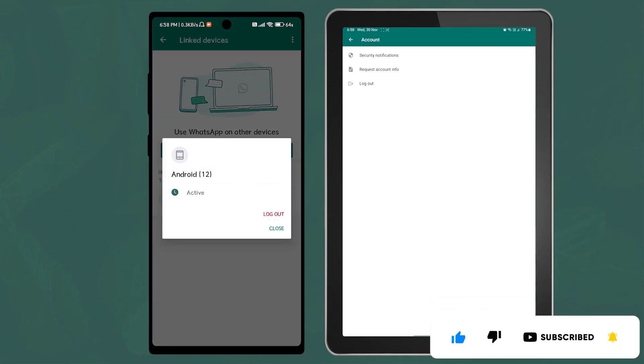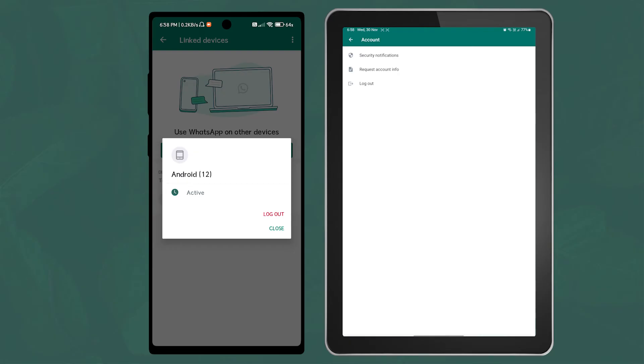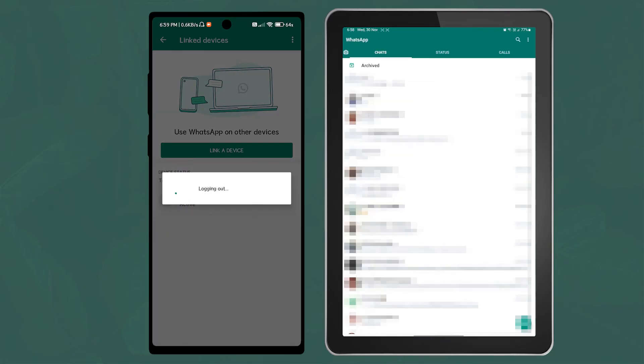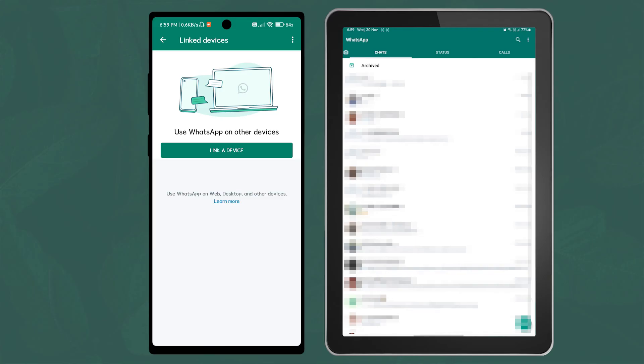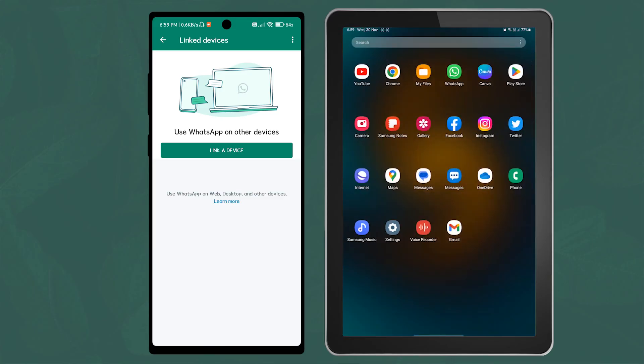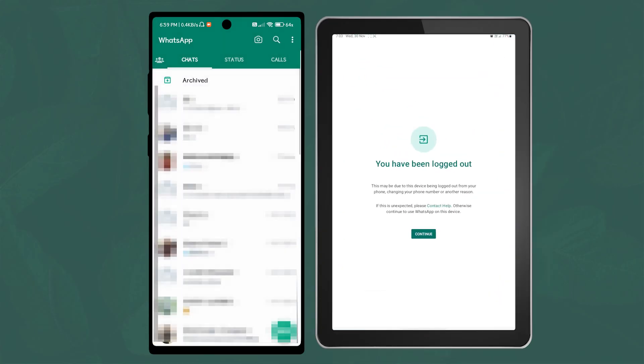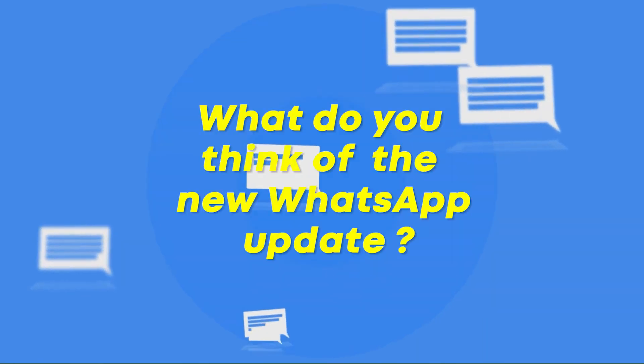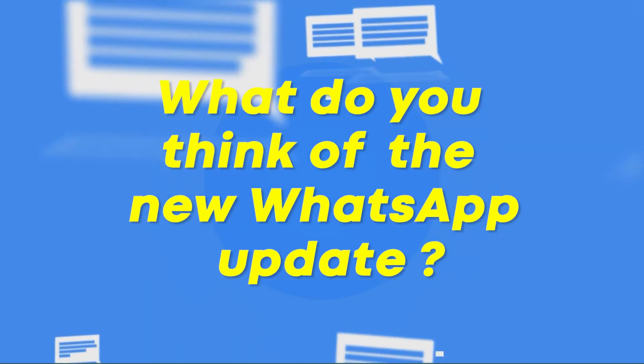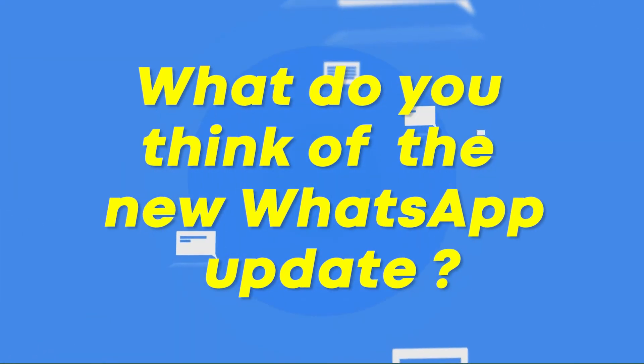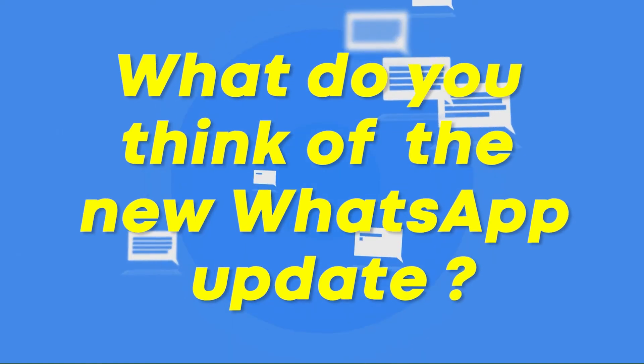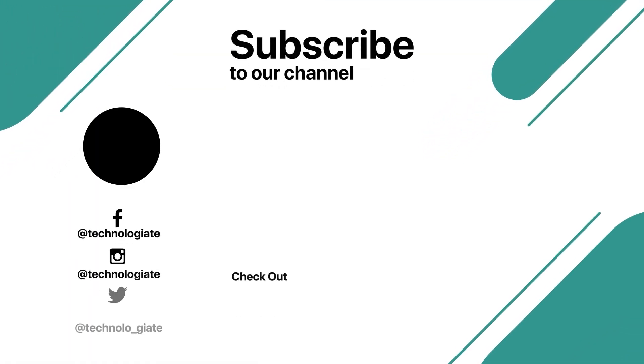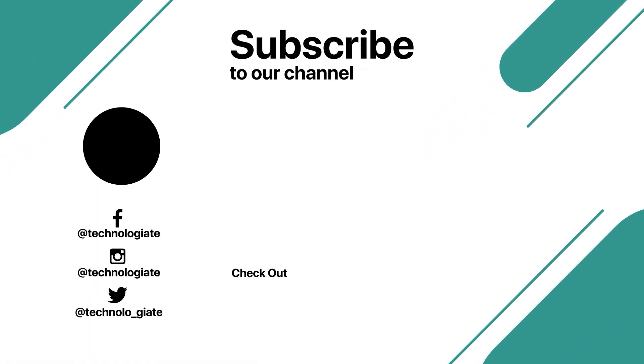You can also log out from your phone. Let me know in the comment section how excited you are with this new WhatsApp update. Thank you for watching and don't forget to subscribe to the channel.